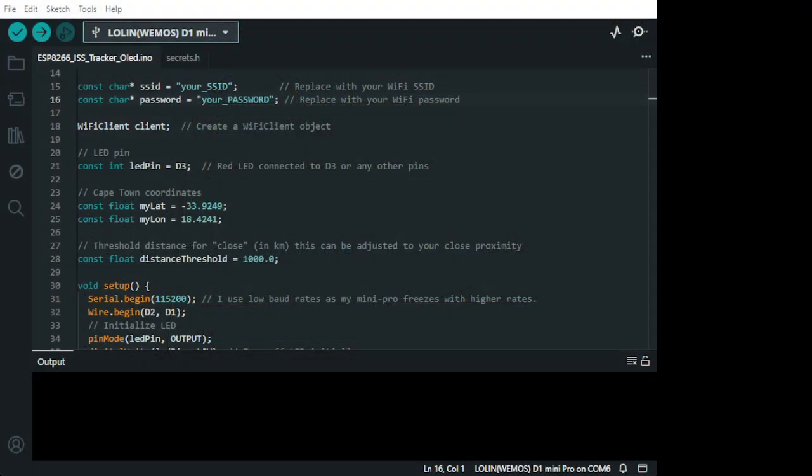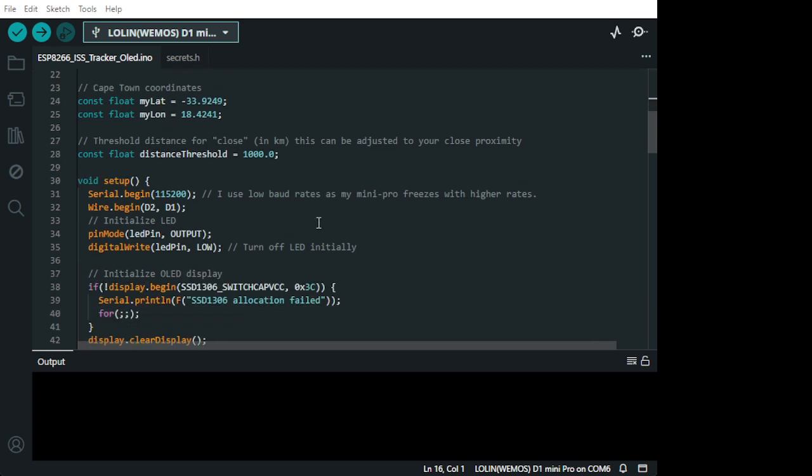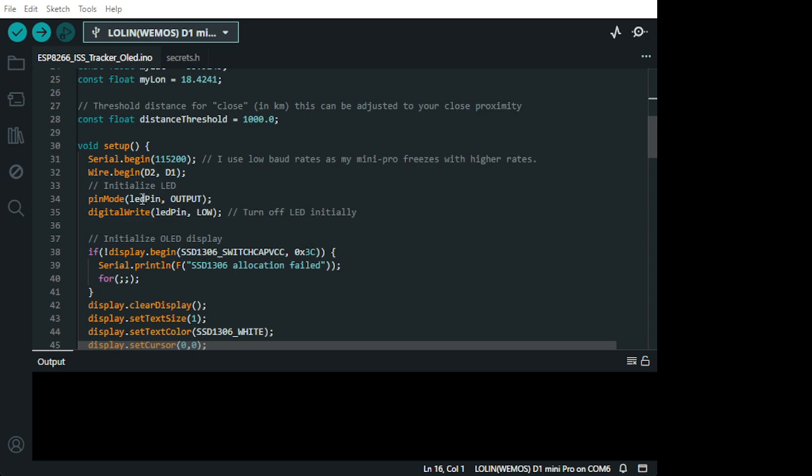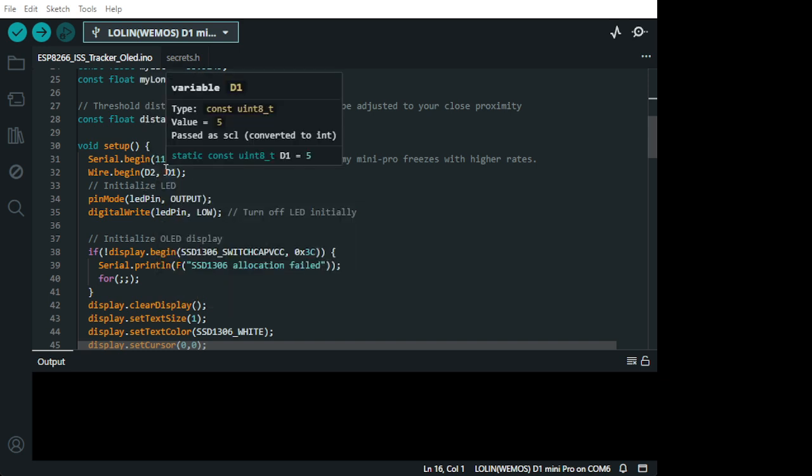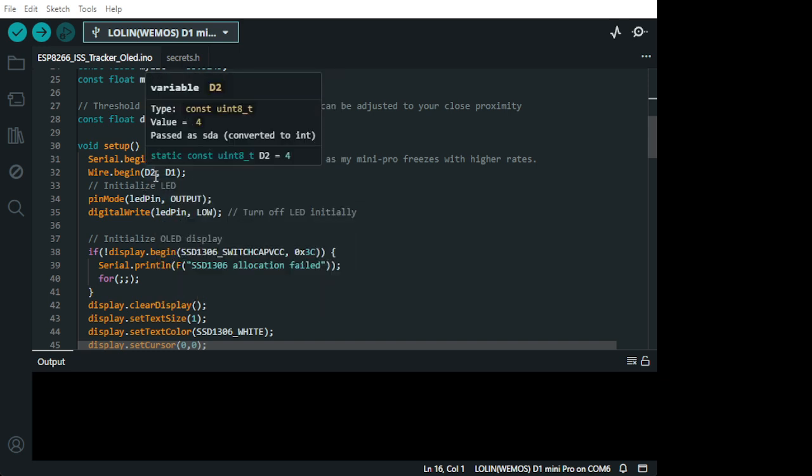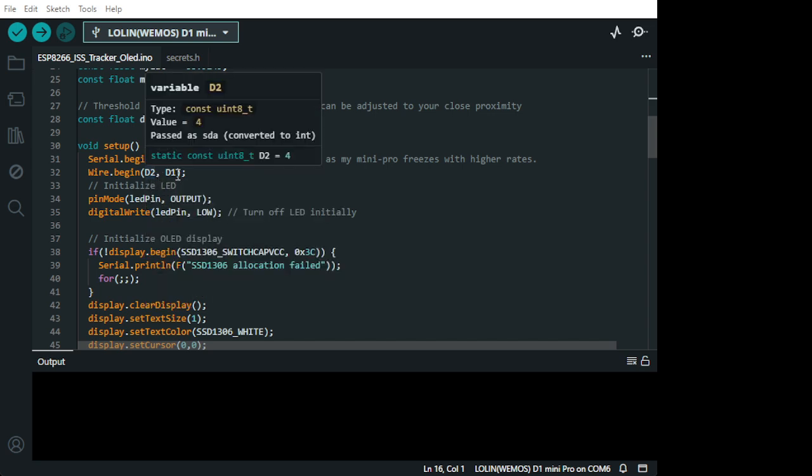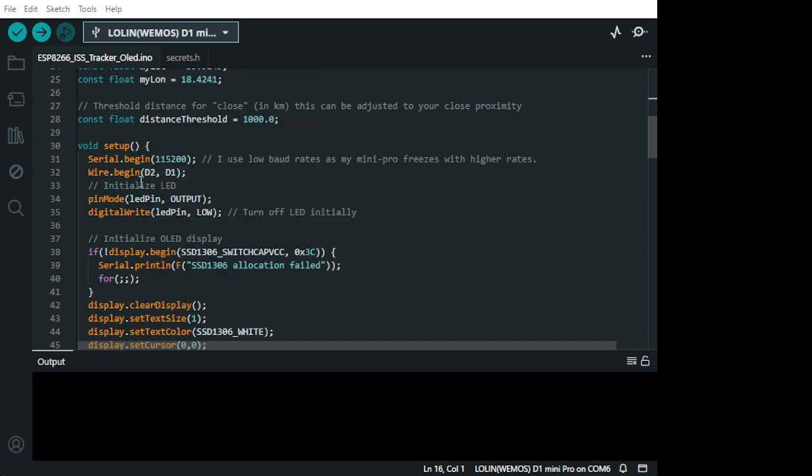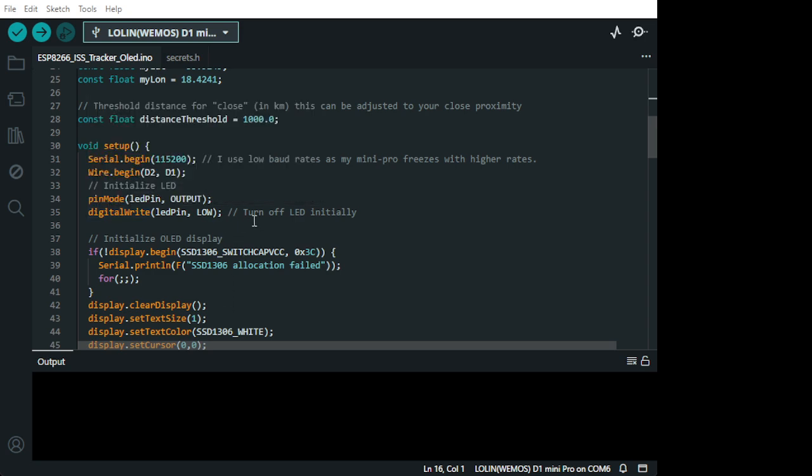So, on the code side, you know, you have your location and your distance threshold for the LED to light up. And this initializes your I2C LCD OLED screen display. And this is the pin mode for the LED.